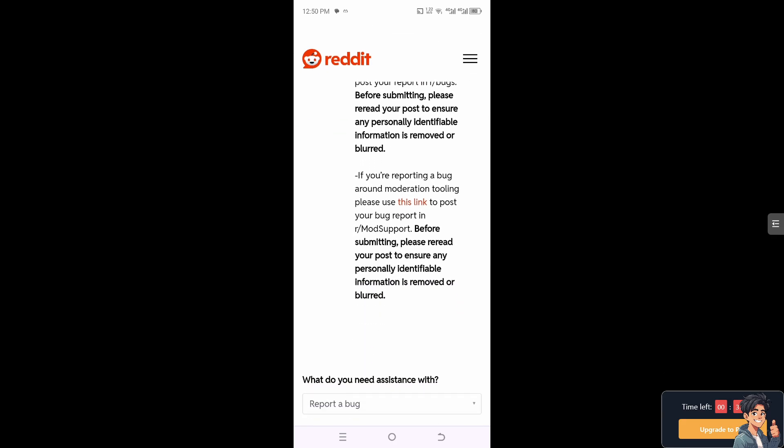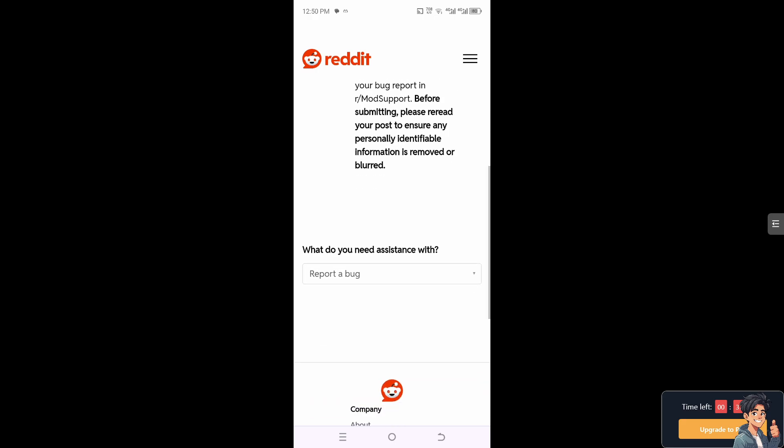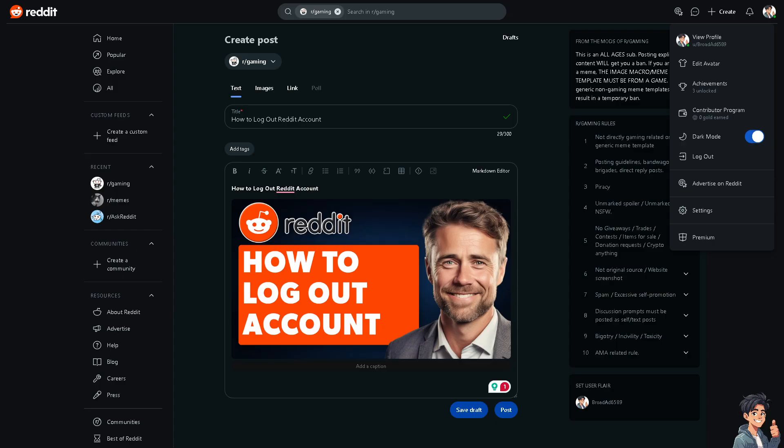you insights and troubleshooting steps on how to log out of your account. Always remember that it's a good practice, especially when using shared devices or accessing Reddit from public places, to log out of your account.